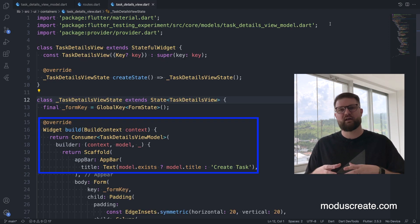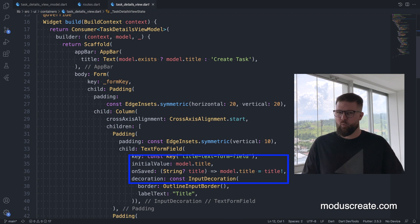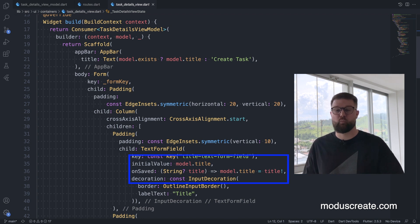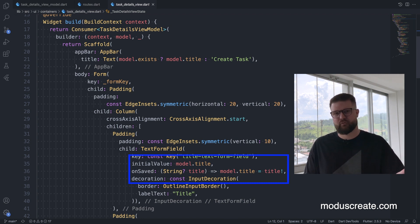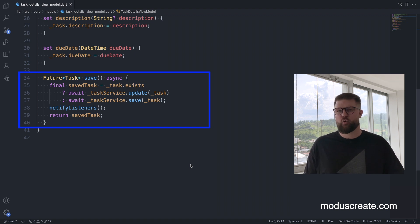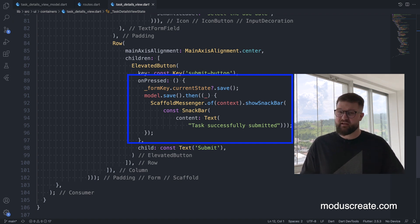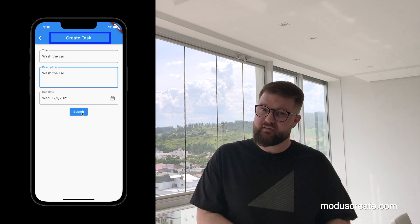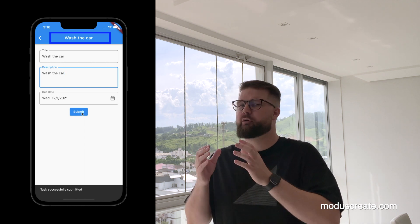Then we can consume whatever state we have inside our stateful widget. The magic trick here is that when we consume our ChangeNotifier inside our task form widget, our widget will be registered at the notifier's listener list, which means that every state change we make on the view model where we call notifyListeners will trigger a rebuild on the UI. This is exactly what we need, because the submit button will save the task, notify the listeners, and our task title will be updated accordingly.